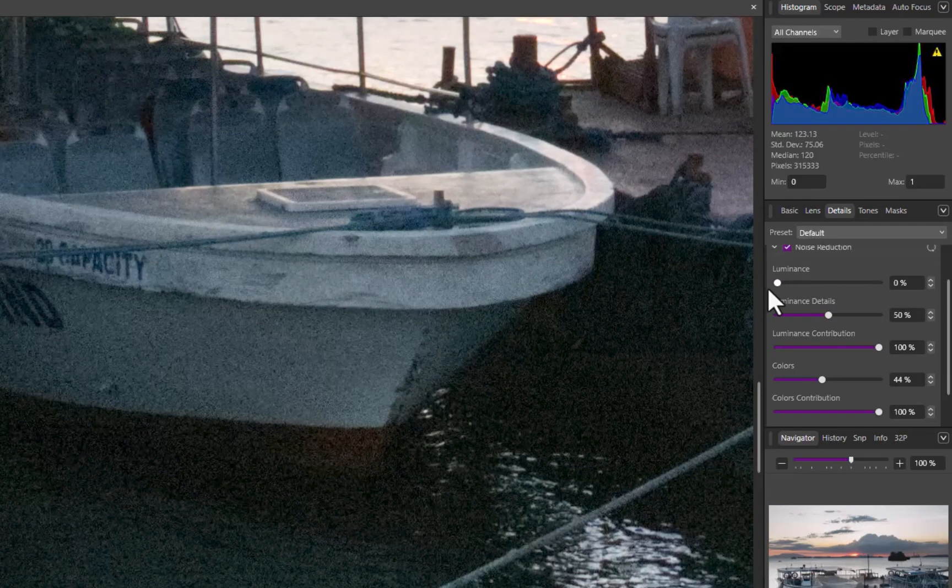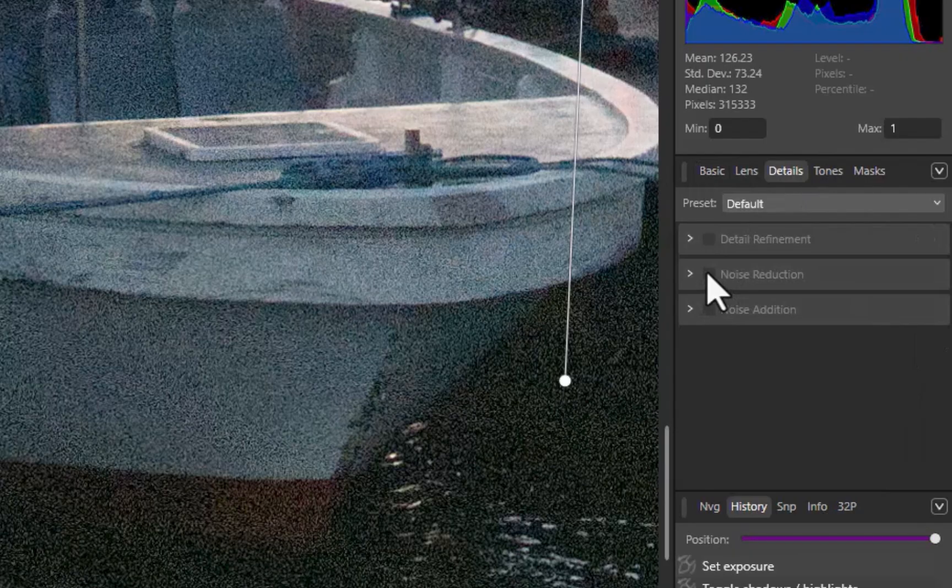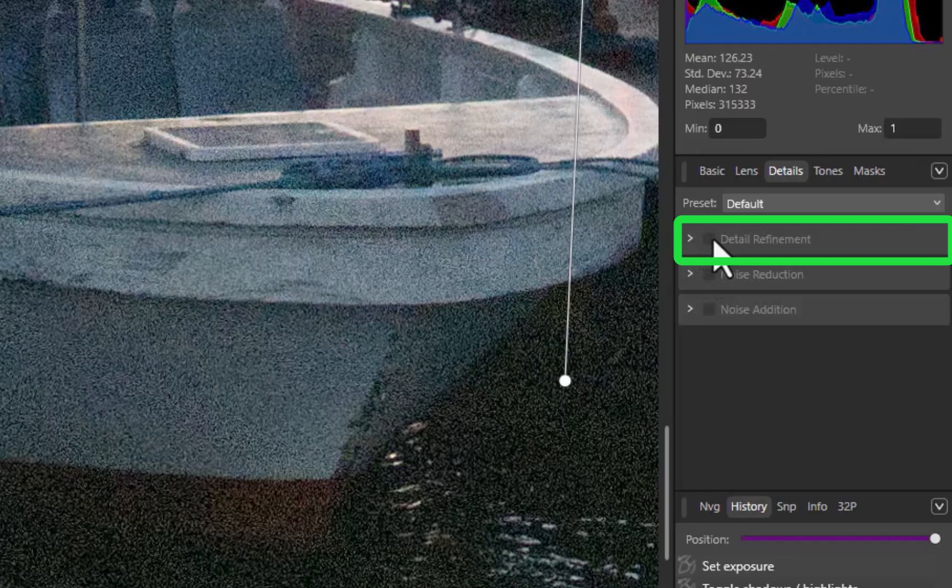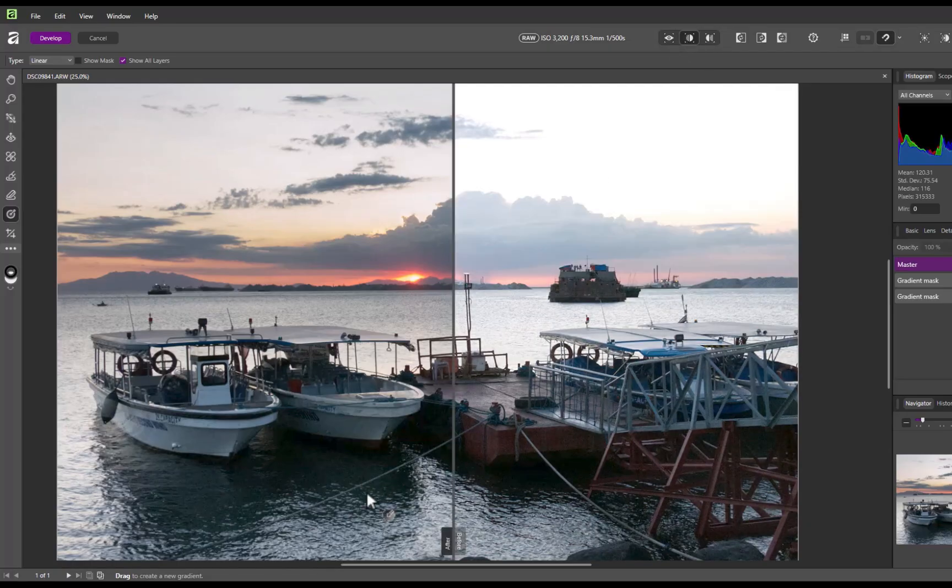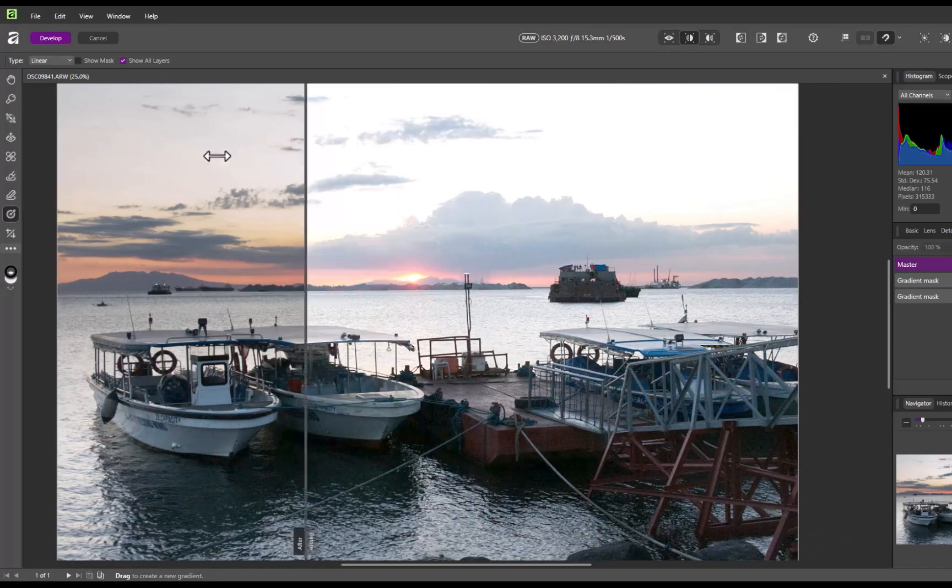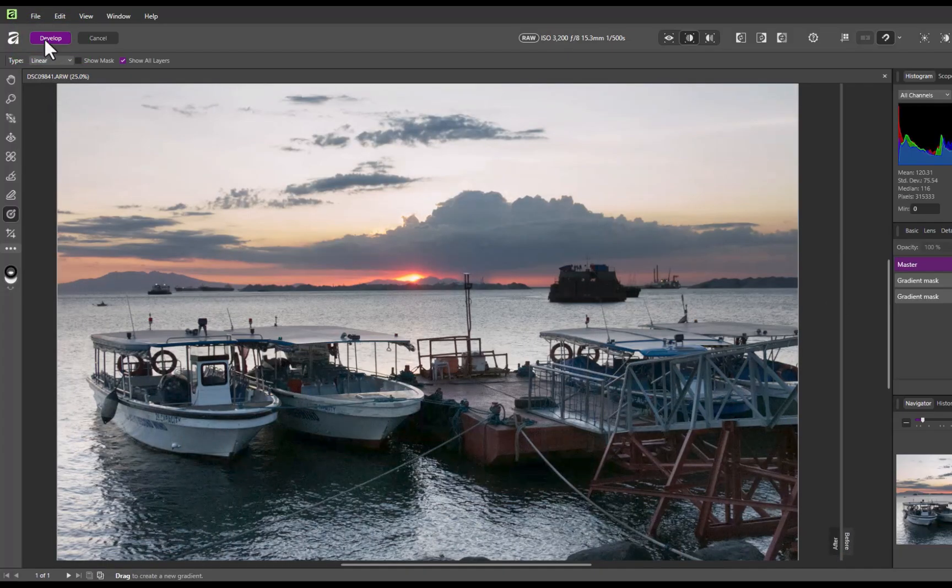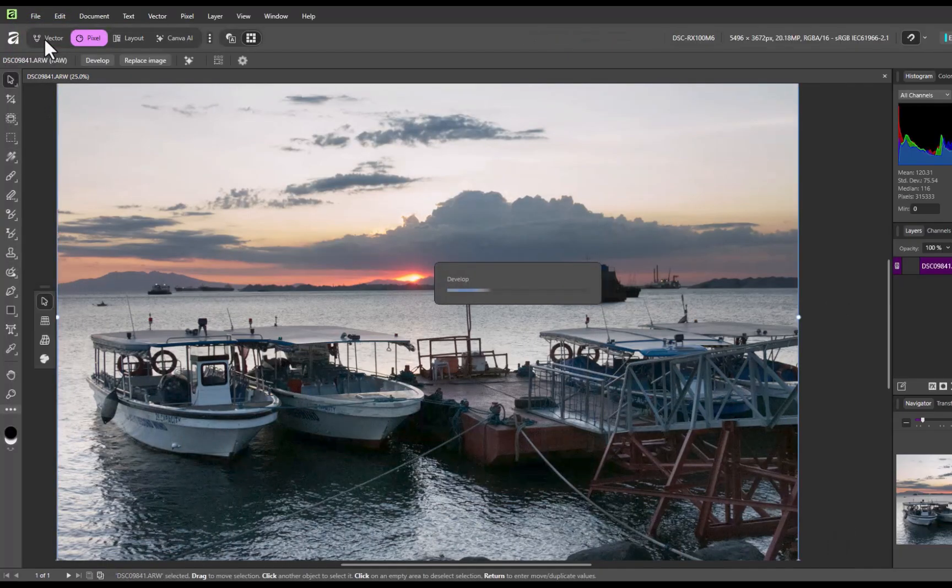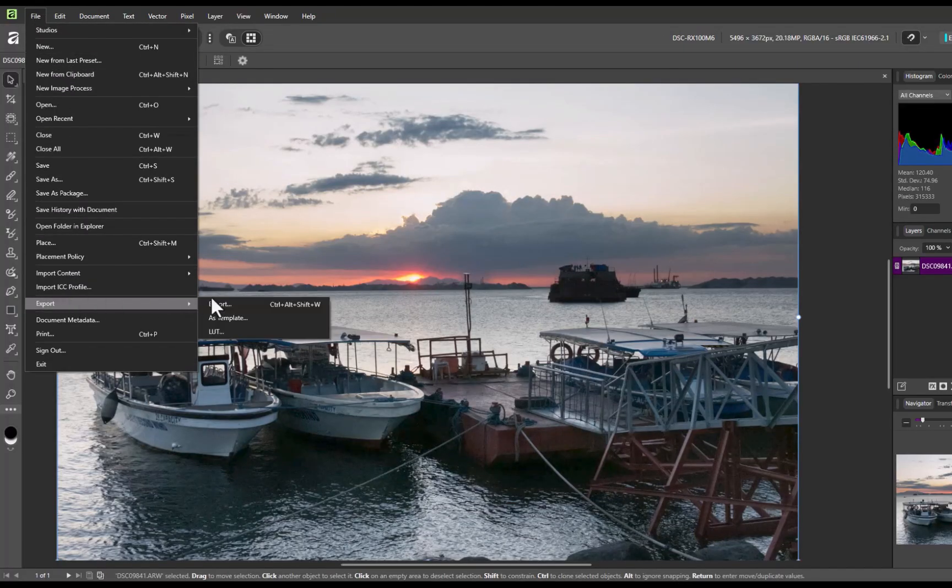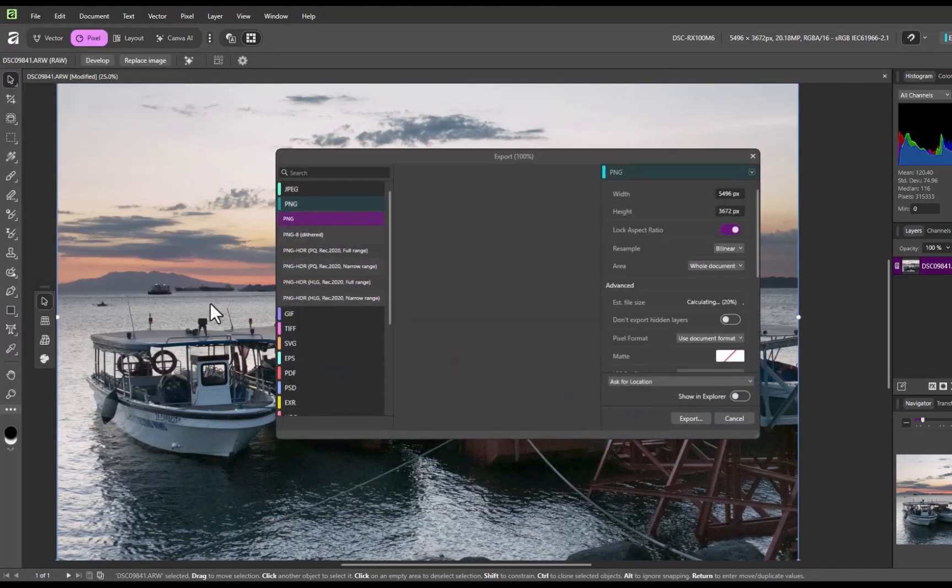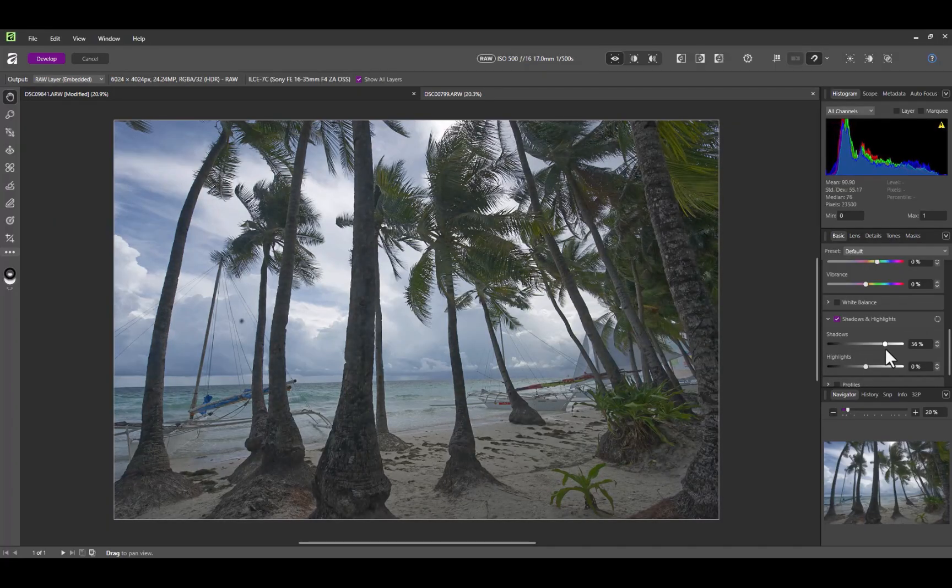Another key feature of this panel is sharpening, which I always recommend applying, since raw files aren't sharpened by default. And that completes the edit. To export the image, I'll click Develop to return to the Pixel module, then go to File, then Export.